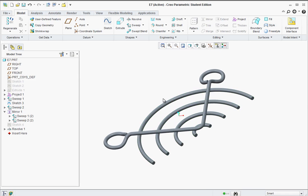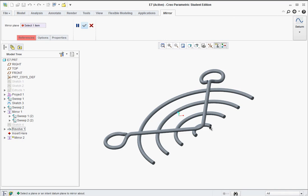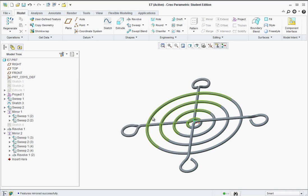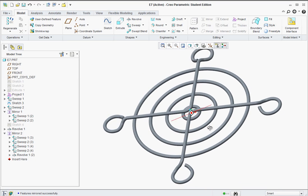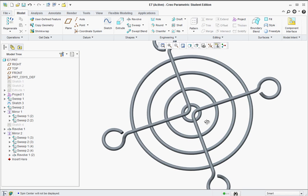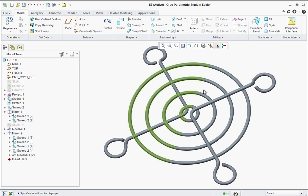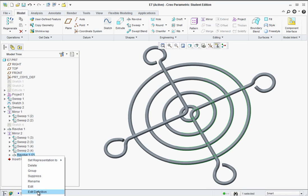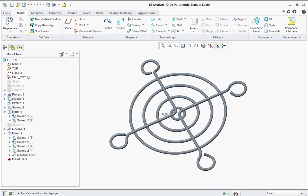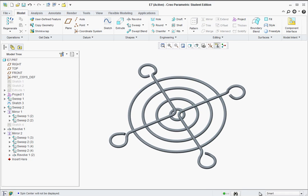Hold Control and select all of the sweeps and the revolve, then go to the mirror tool. Select one of the little end faces to mirror it across and hit the green check mark. There you can see our grill is completed and it should be symmetric. If it's not symmetric, look at your geometry - it might be the revolve. Right-click on the revolve and edit the definition; you may need to flip the 45 degrees and 135, or make sure those numbers are accurately entered. That completes Exercise 7.